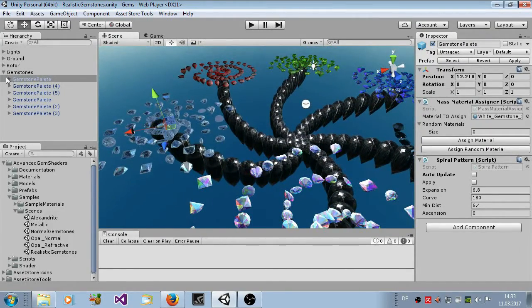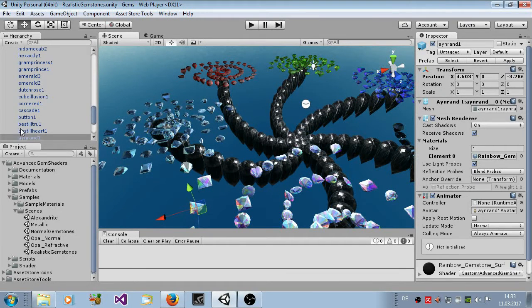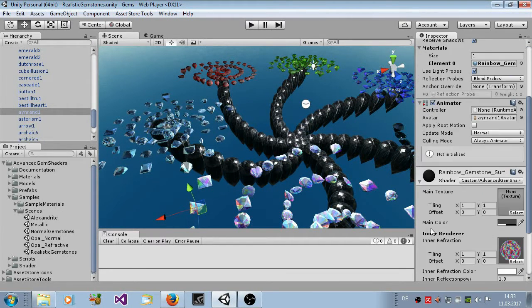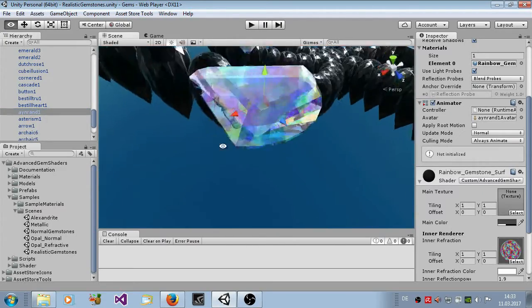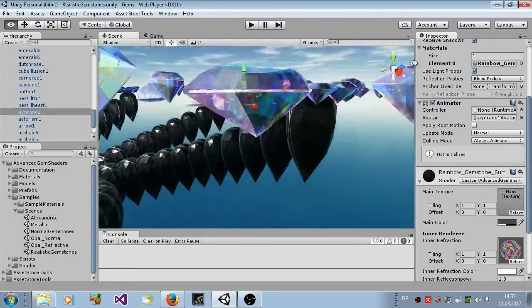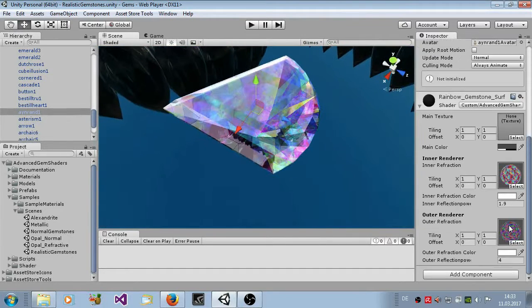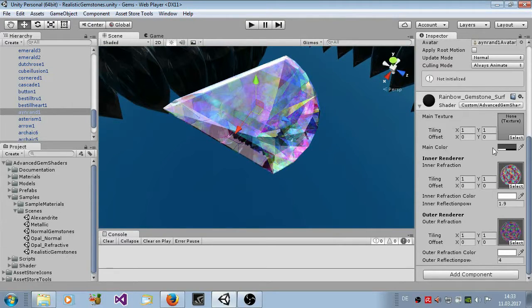Let's take this example here. You see here rainbow gemstone surface. Let's zoom in and here you can see the material here. The parameters are very simple. Main texture, main color is standard, you know it from other materials.